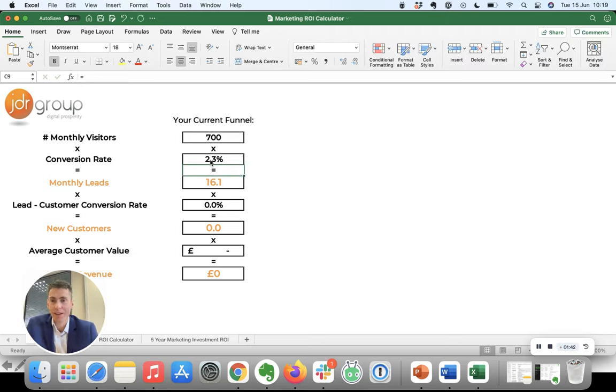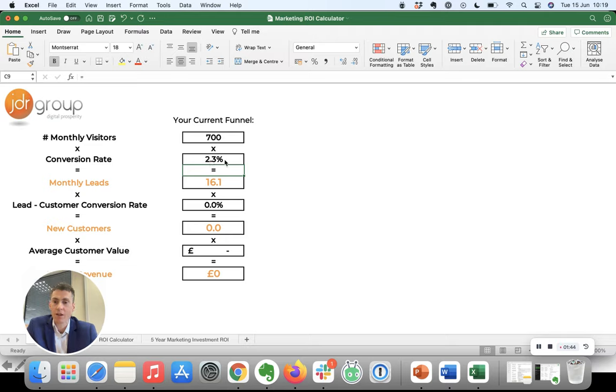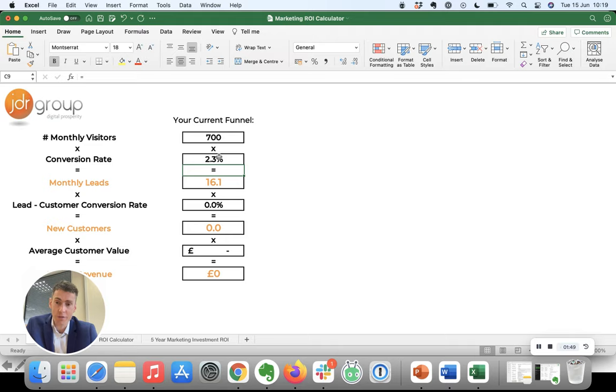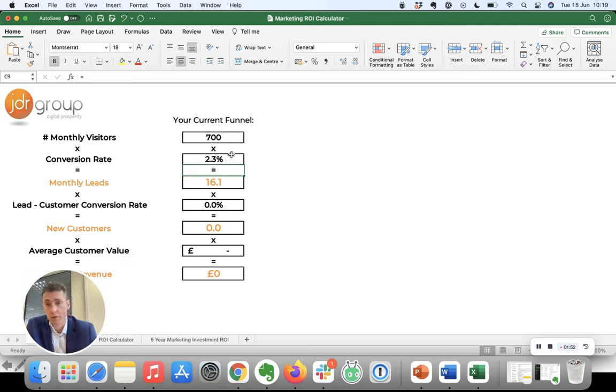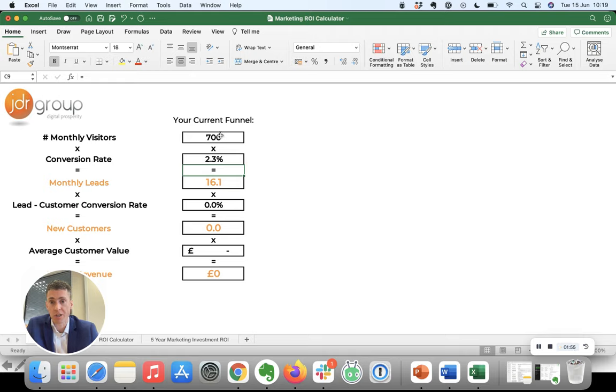There we go. So in other words, 97.7% of the people visiting your website leave and don't do anything, but 2.3% do make an inquiry. So from your 700 visitors, you get 16 inquiries.